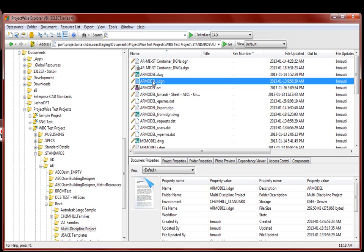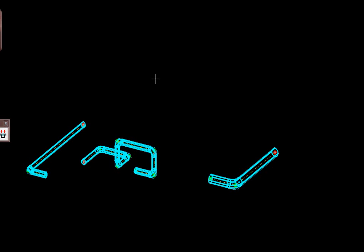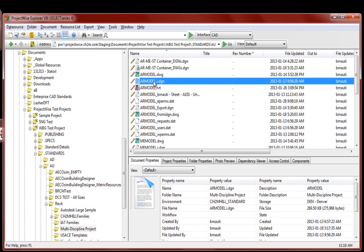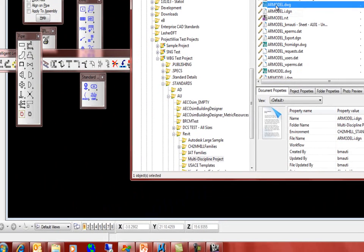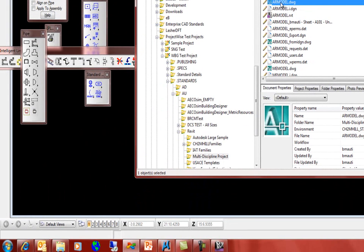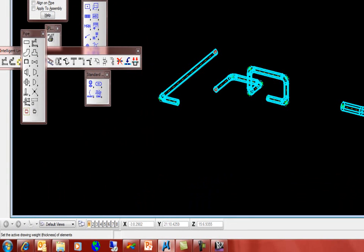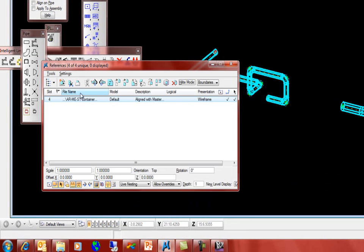When the process is completed, you will have an i.dgn file housed within ProjectWise. Simply opening it within MicroStation V8i, I'm able to save it as a DWG file. That DWG can then be referenced within the PlantSpace environment.